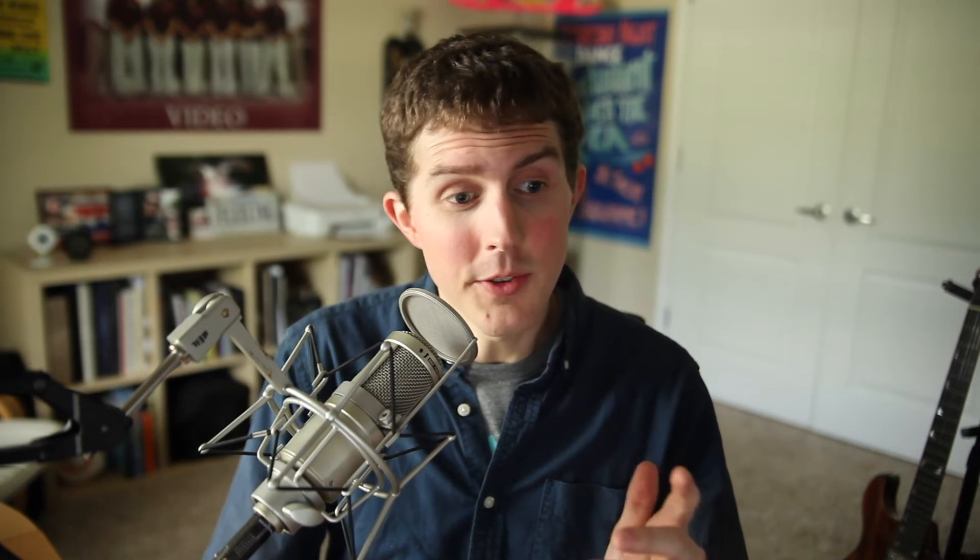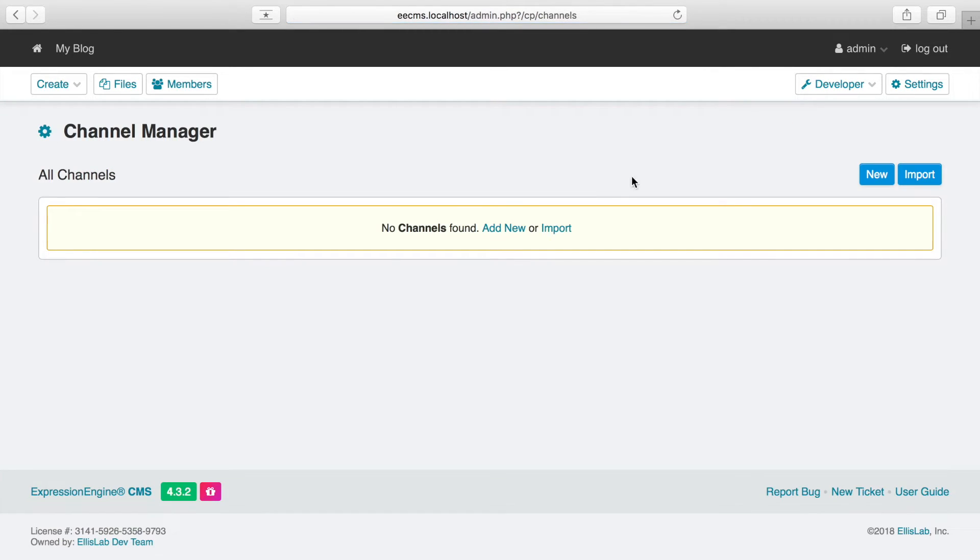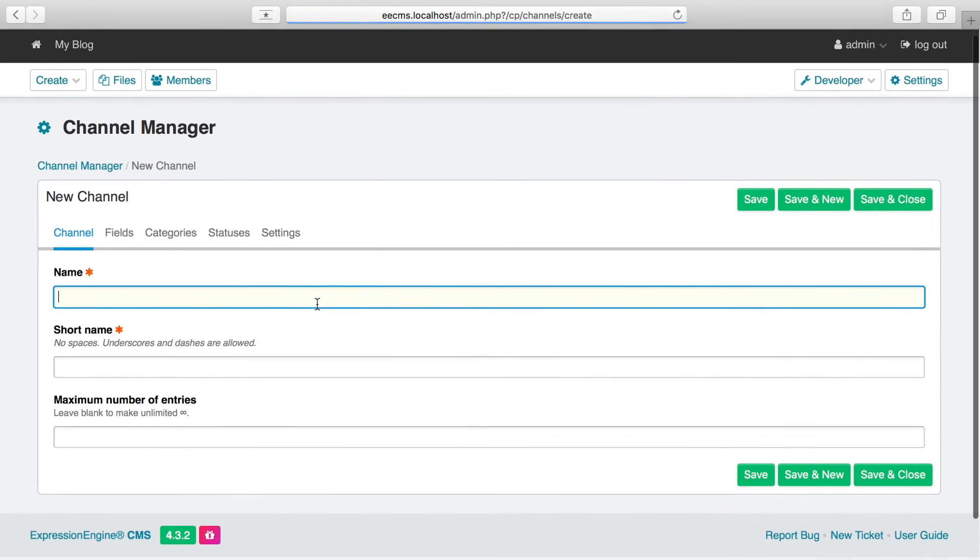So for our blog, we just need to make one simple channel. To do that, we'll go to the Developer menu and click Channels. And then Add New. We'll just call it Blog.